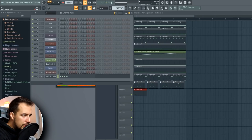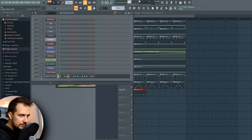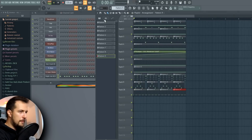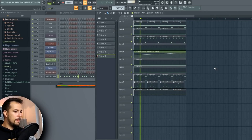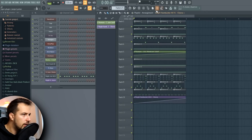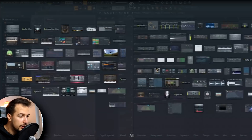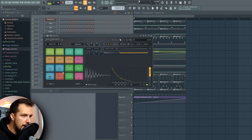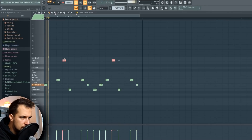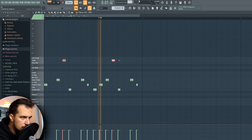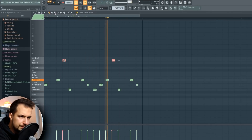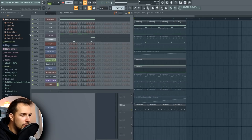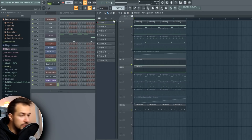Next plugin: Flex. I love Flex. Wait, can we enable swing? Okay. Next plugin: FPC drum — some hi-hats maybe. This almost reminds me of Disclosure's drums.